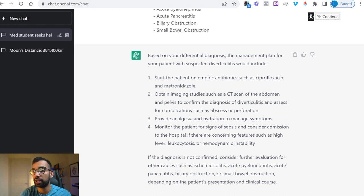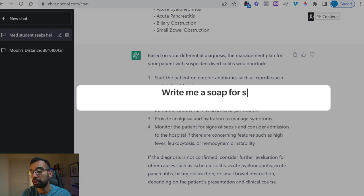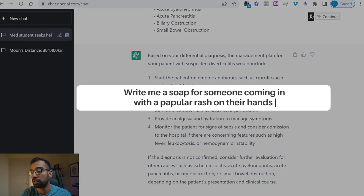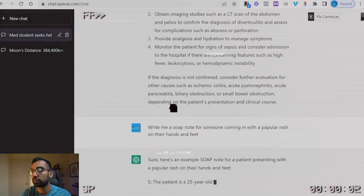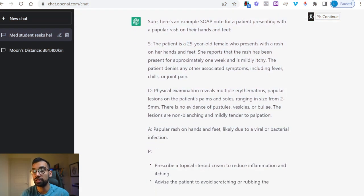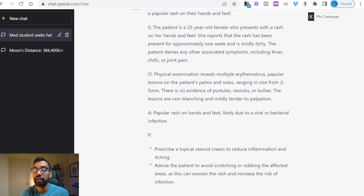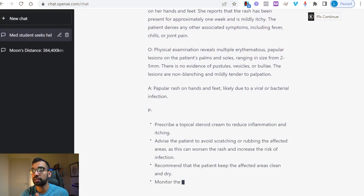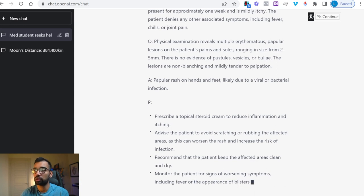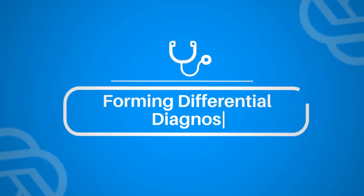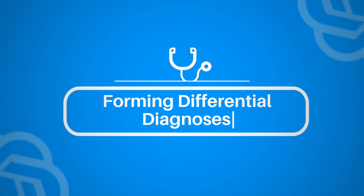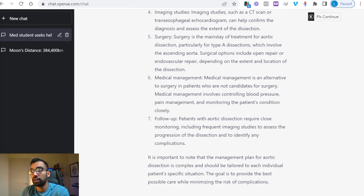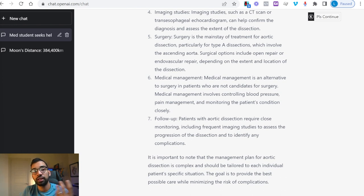By no means should you use this as a tool to copy and replace your own work — it should be used as a reference for how you can do something better, or what ideas it might look like. And finally, number one and probably the coolest feature is using ChatGPT to create differential diagnoses. Imagine thinking about a patient or reading a new case for tomorrow and wanting to come up with all the different things to consider.